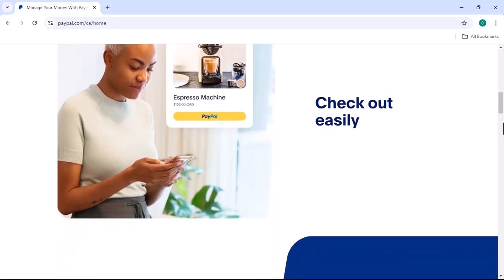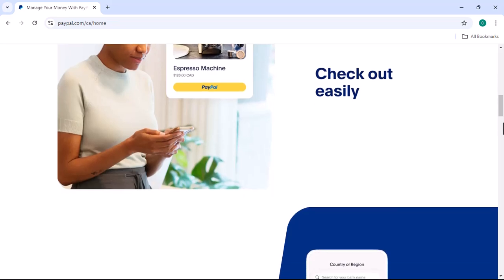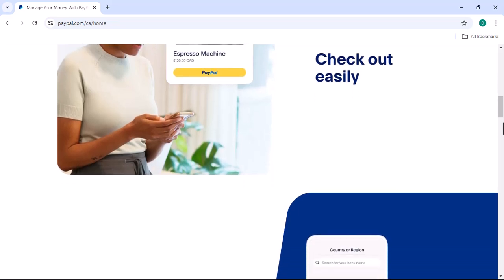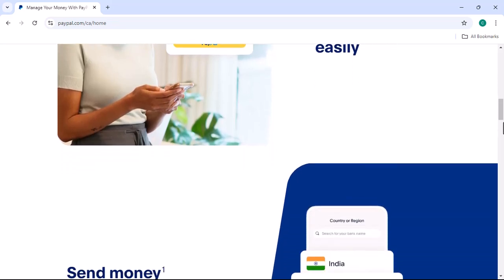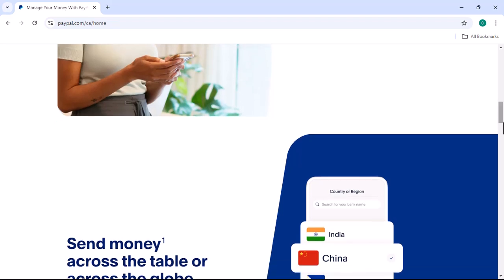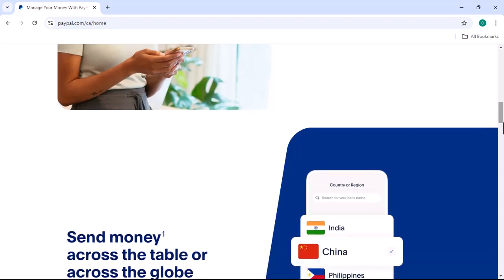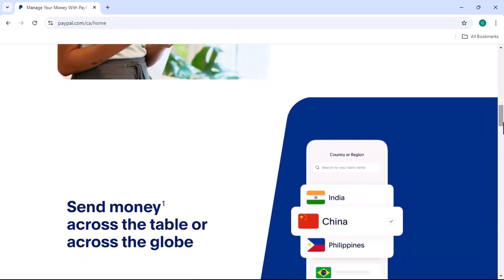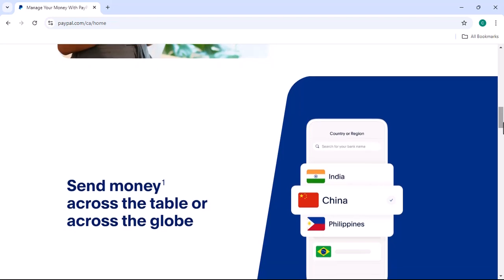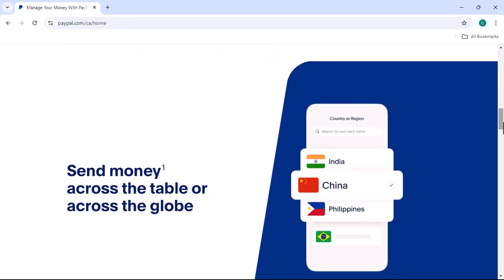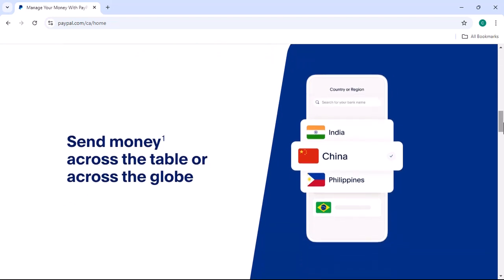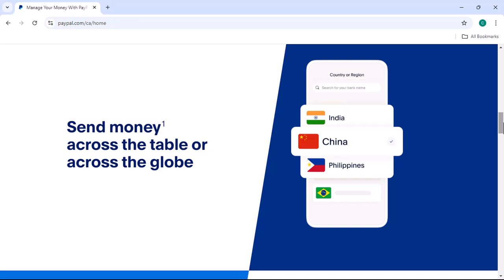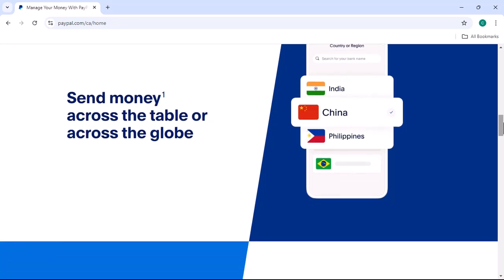The app's interface. Home screen. When you first open the PayPal app, you're greeted with a clean, intuitive interface. The home screen typically displays your recent transactions, balance, and shortcuts to popular features like sending money, receiving payments, and checking your account activity.